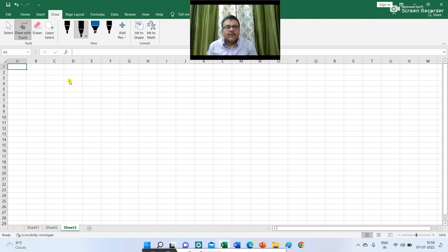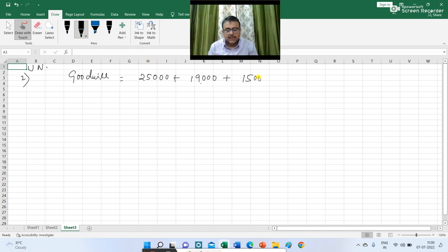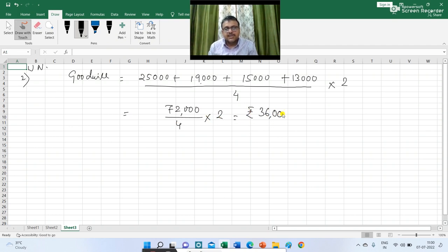Now we are going to calculate the value of goodwill. Working note number one: valuation of goodwill. Goodwill equals average profit of the last four years multiplied by two years' purchase. So (25,000 + 19,000 + 15,000 + 13,000) divided by 4, into 2. That gives 72,000 / 4 × 2 = Rs 36,000. So the value of goodwill is Rs 36,000.